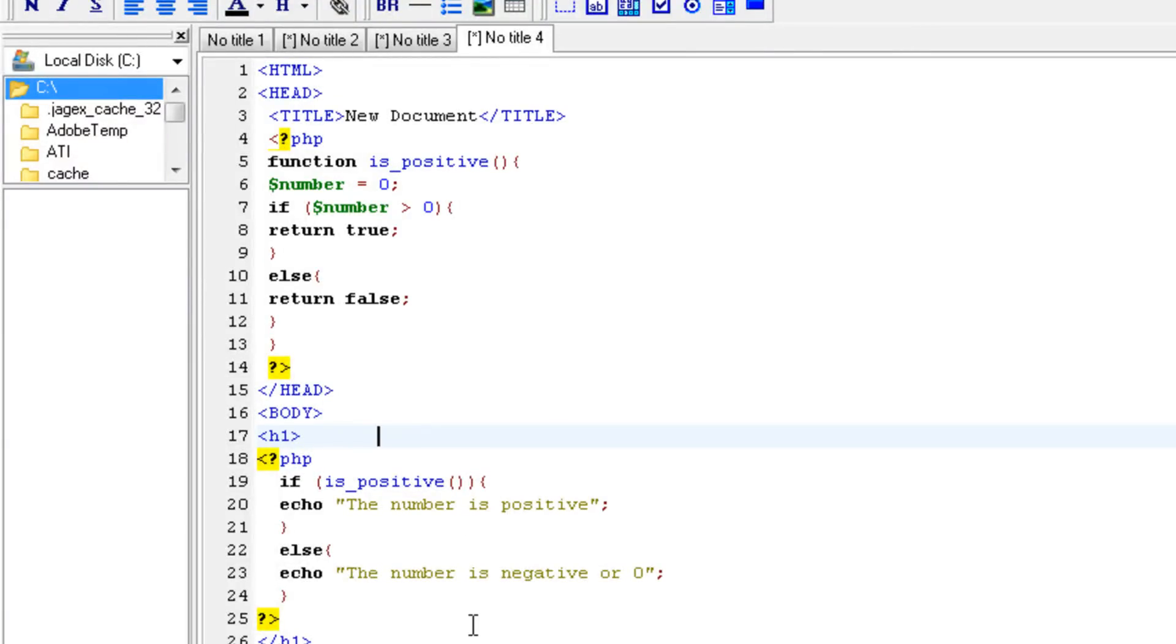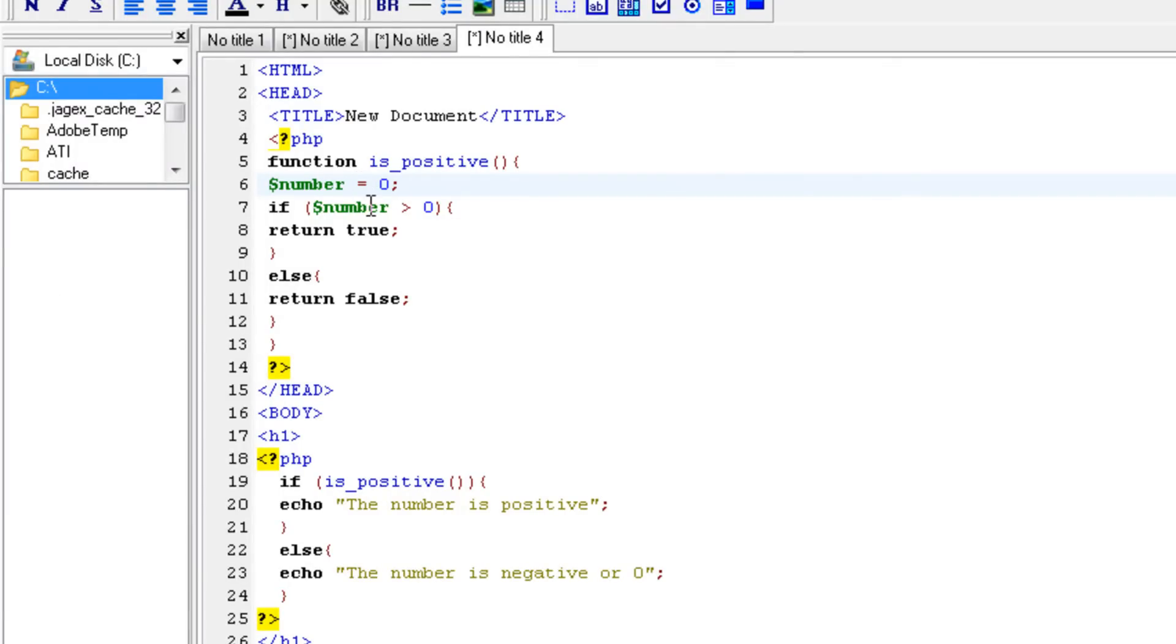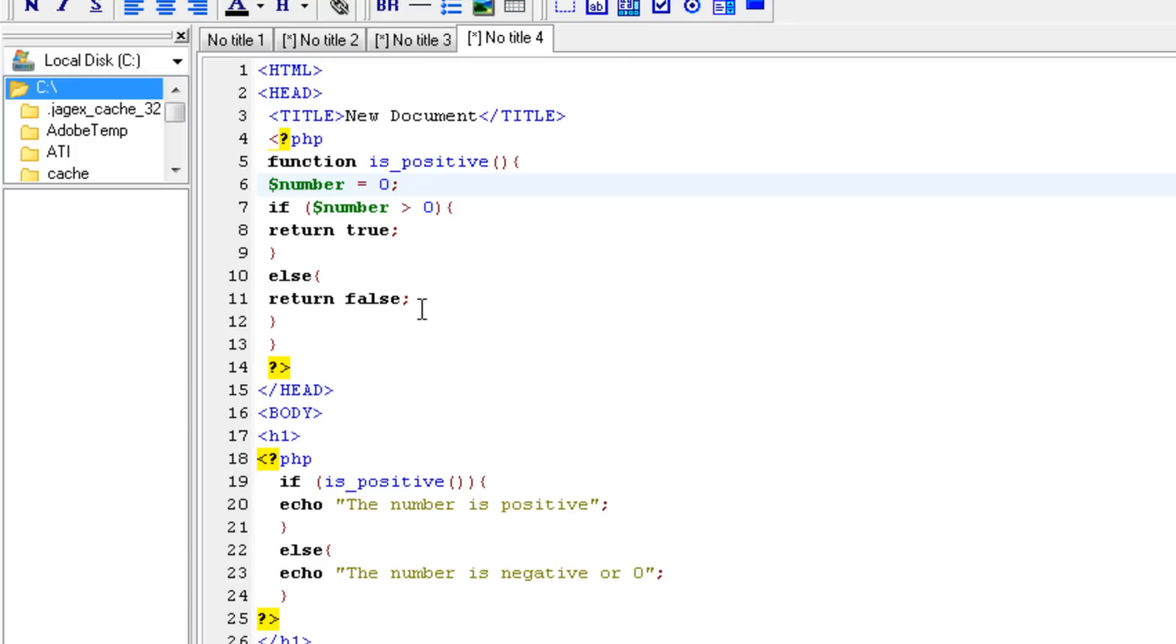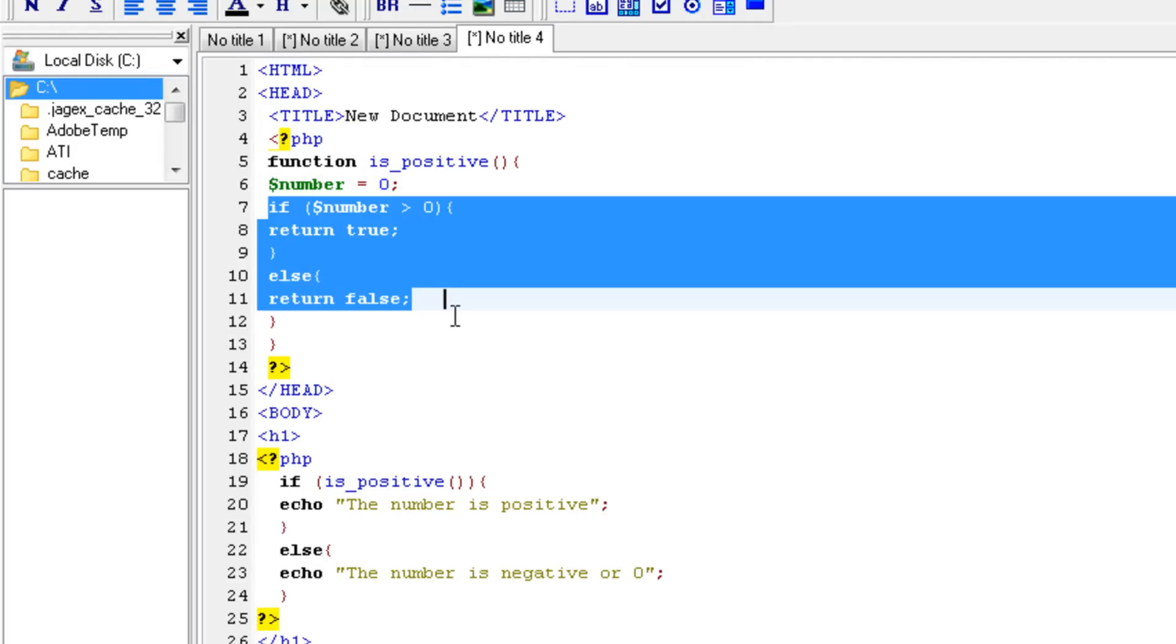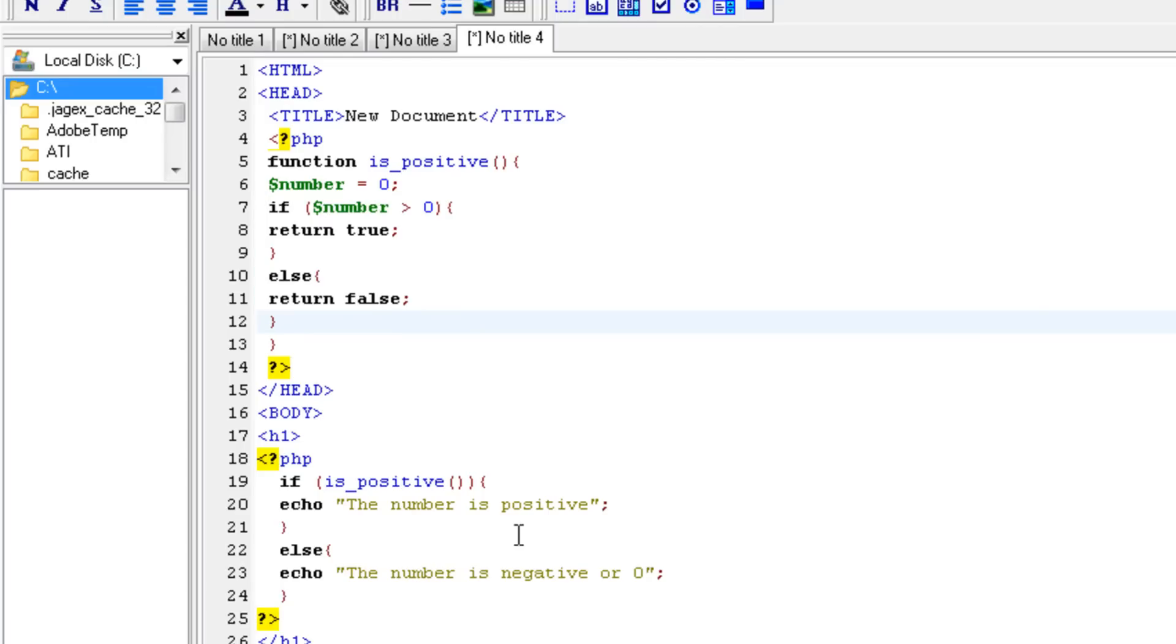This isn't really a practical script because we already know what the number is here because we have to type it ourselves. But let's say you're retrieving something from a database that you don't know if it is negative or positive, then this could be a very useful script to use. And we did it by the function. Let's say if we have to do this multiple times in our script, then we would have to type the if statement every time. So that's very, it's a lot of work that isn't necessary if we just create the function is_positive.